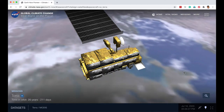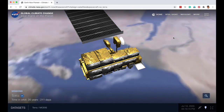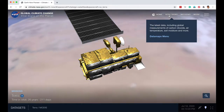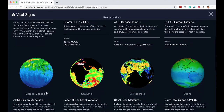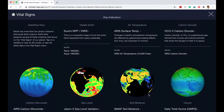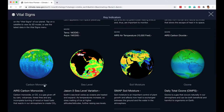You can do a lot more on this website. If I go to vital signs, I can get a consolidated view of planet Earth over the last few days in visible Earth. There are other satellites measuring all kinds of things about planet Earth — for example, air temperature, carbon dioxide, carbon monoxide, sea level, and so forth. Let's look at carbon monoxide.